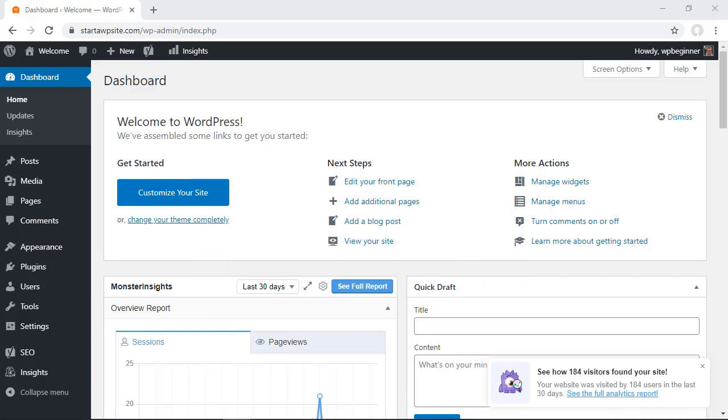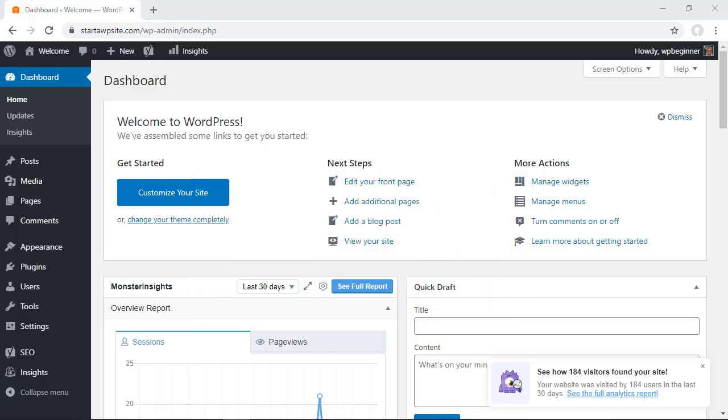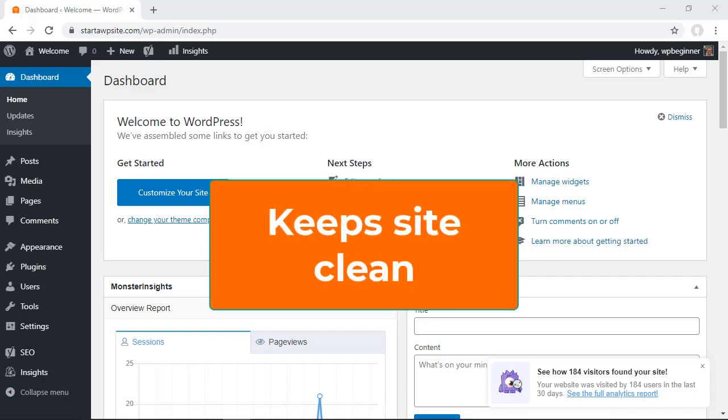Also, keeping them installed on your server increases the backup file size, so removing unused themes reduces the overall backup size. It's also a good idea to remove them so you don't have to worry about keeping them up to date if you're not using them.